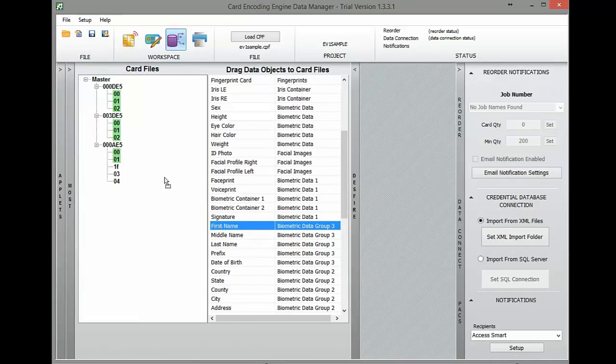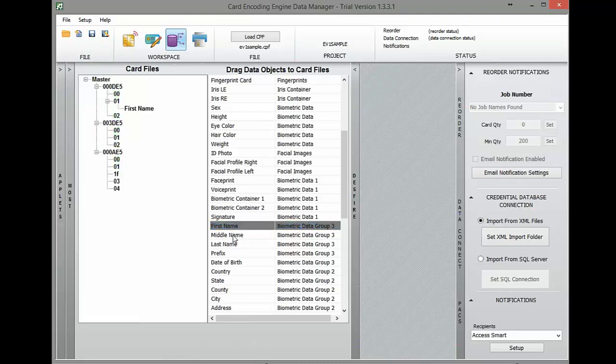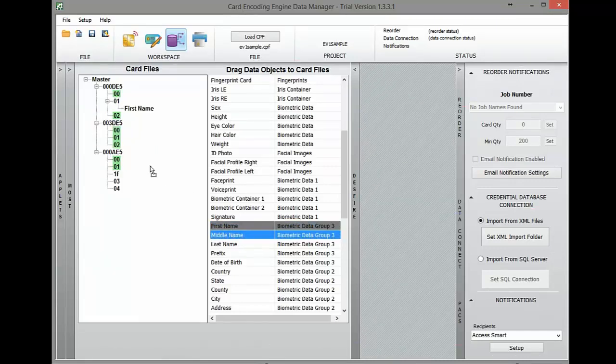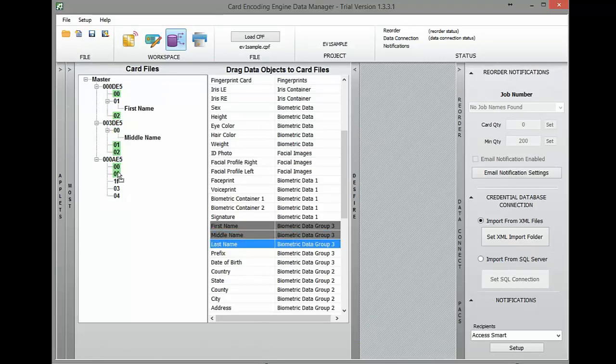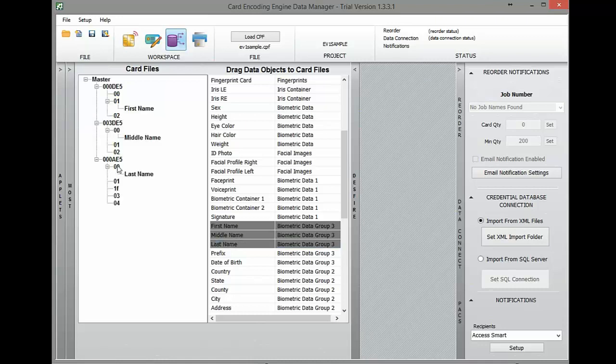Our next step is to drag and drop user data fields from the right into their corresponding files. If files are highlighted green, that means that the file is large enough to accept that particular field or data element. If it's not green, it will not work.